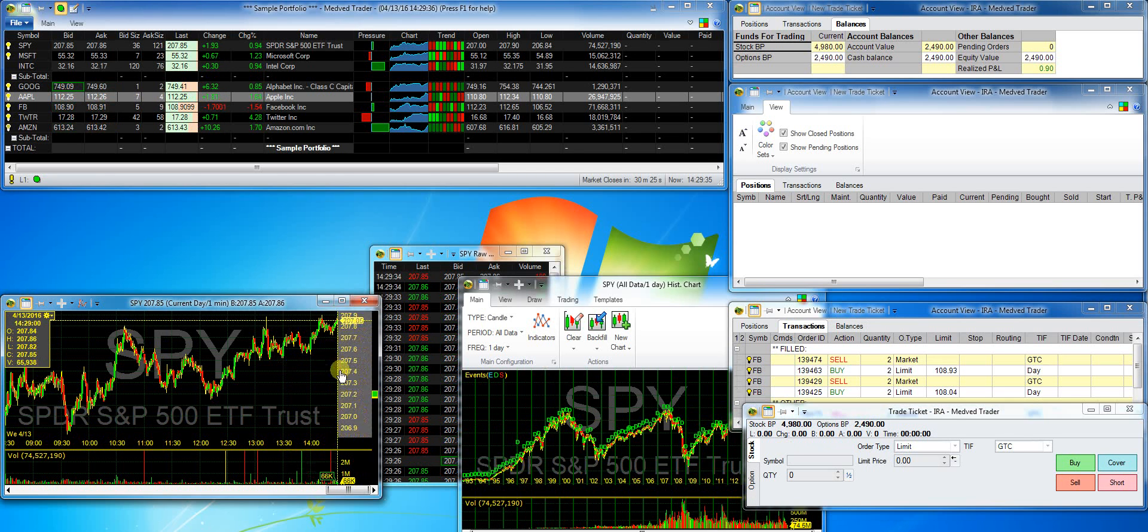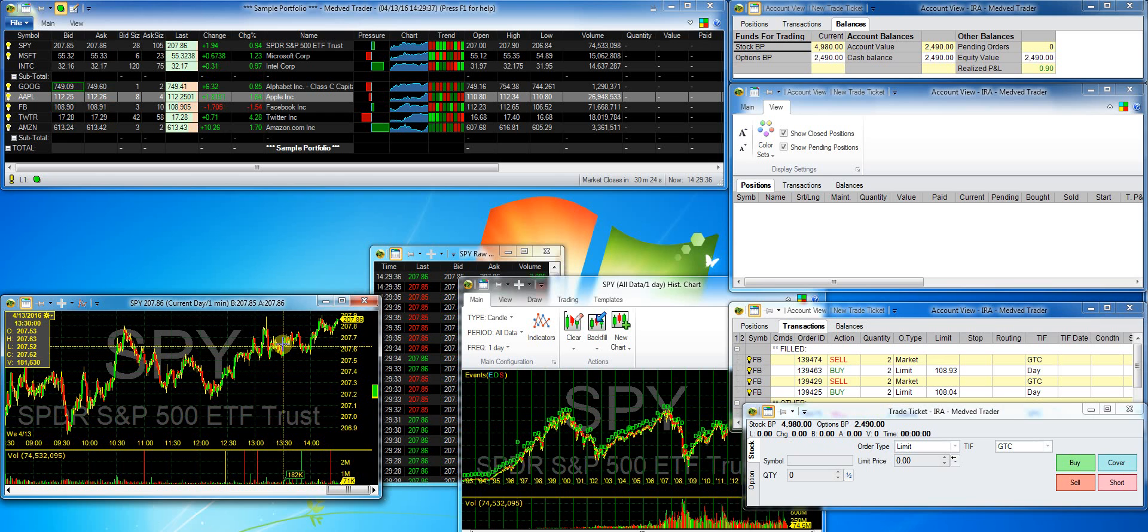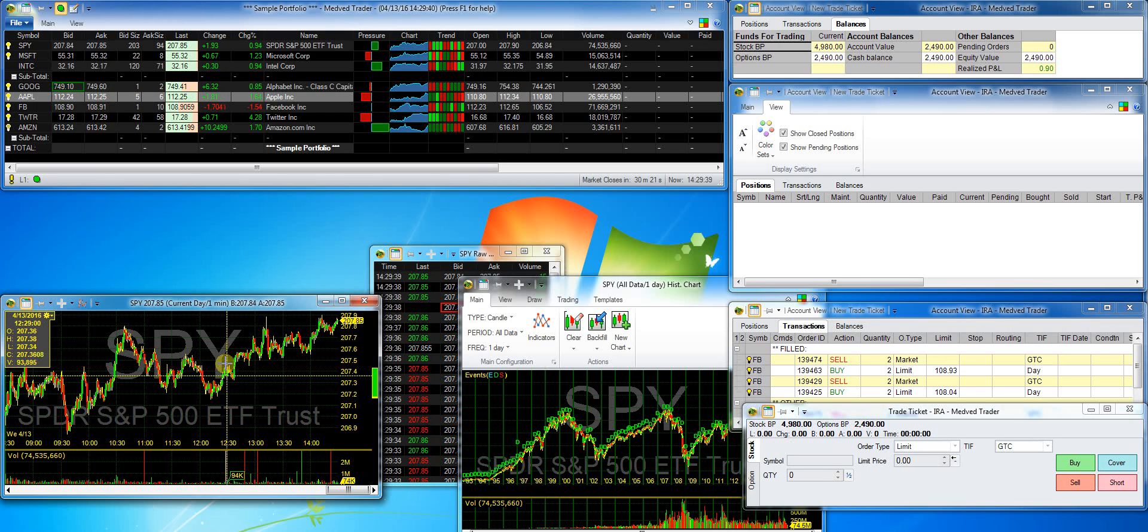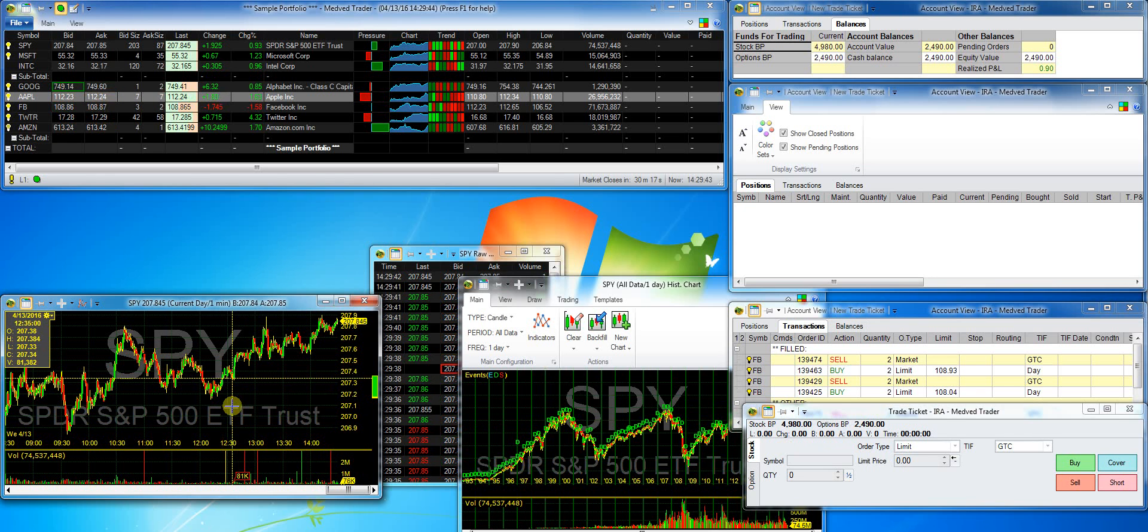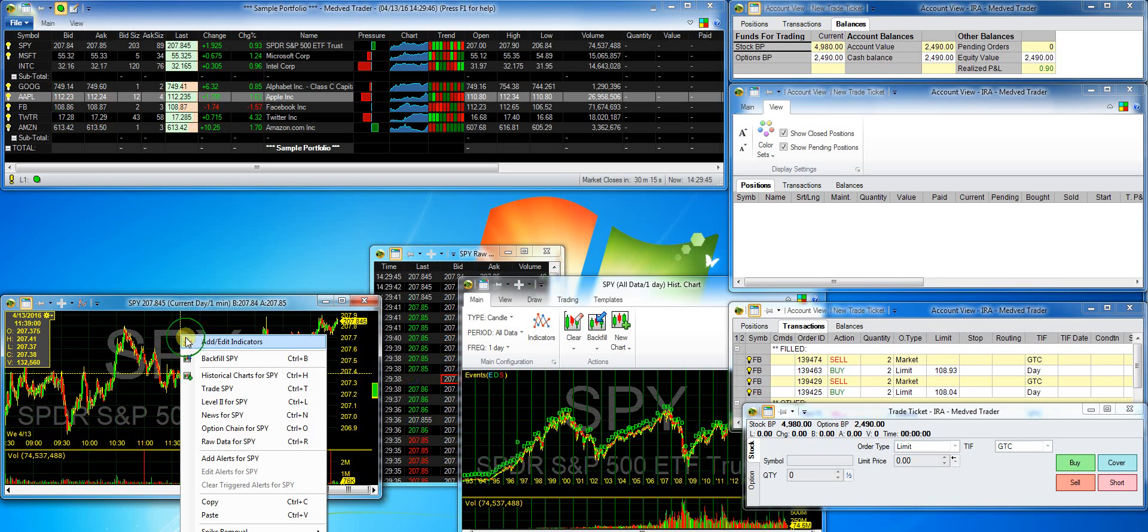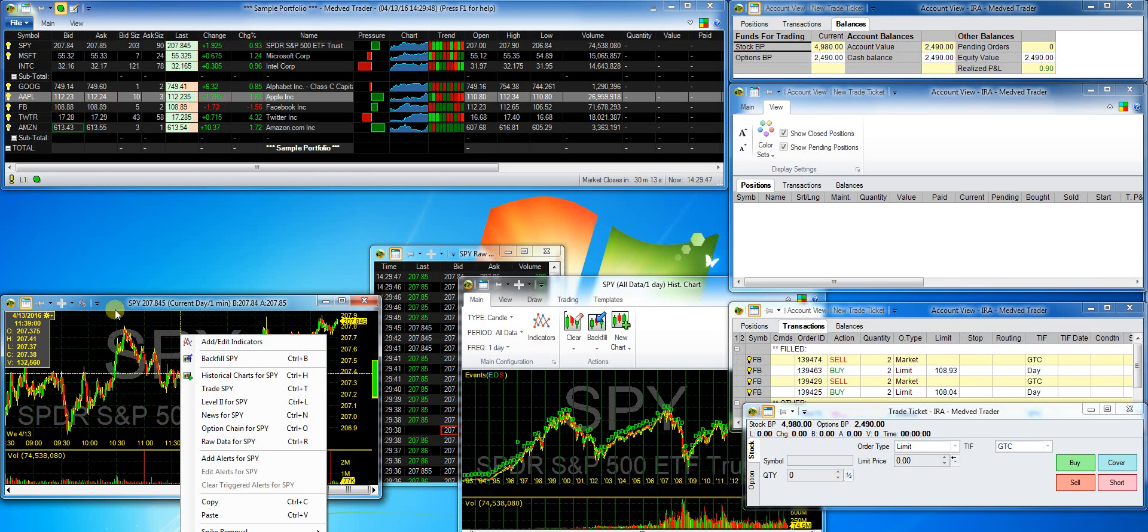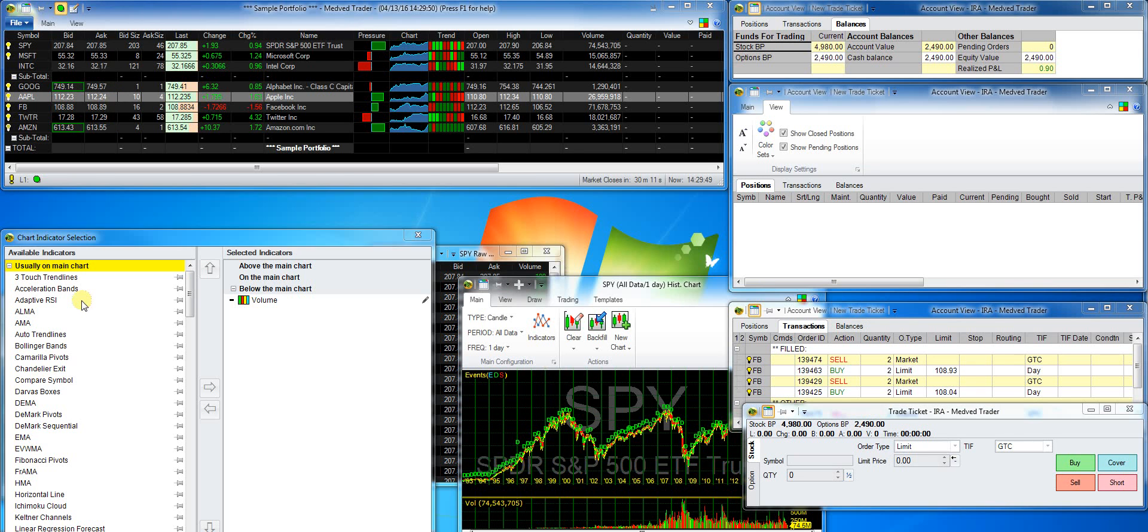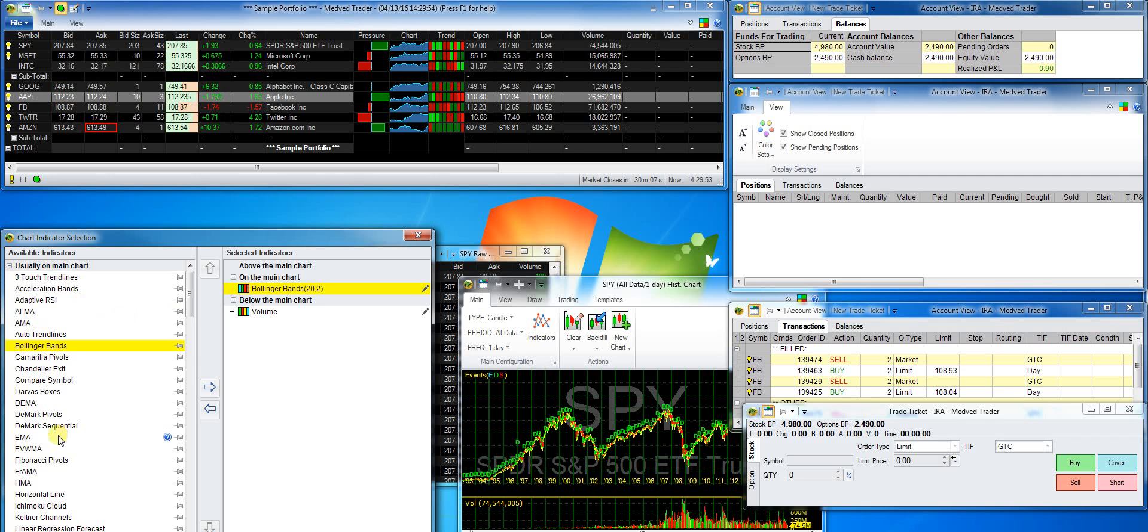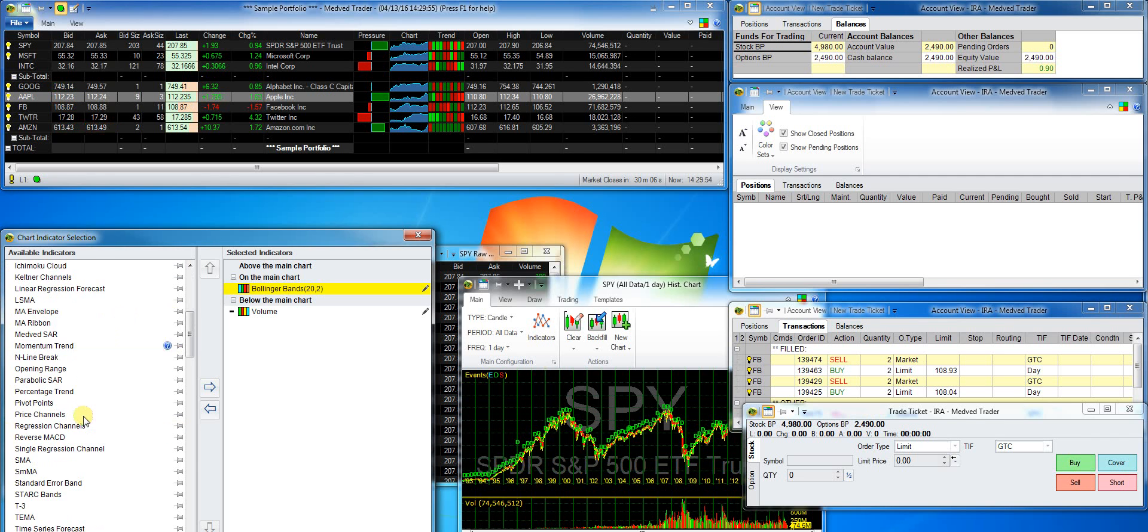To add indicators on the charts, I click the indicator button that I previously placed in the QAT, or just I can get to it from the right-click menu. Now I can add the Bollinger Bands and MACD.